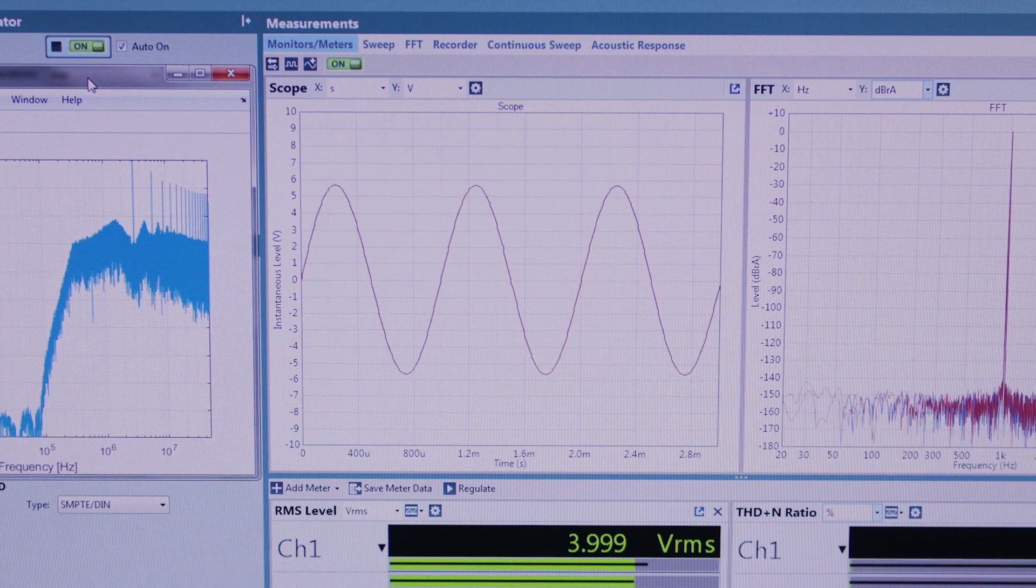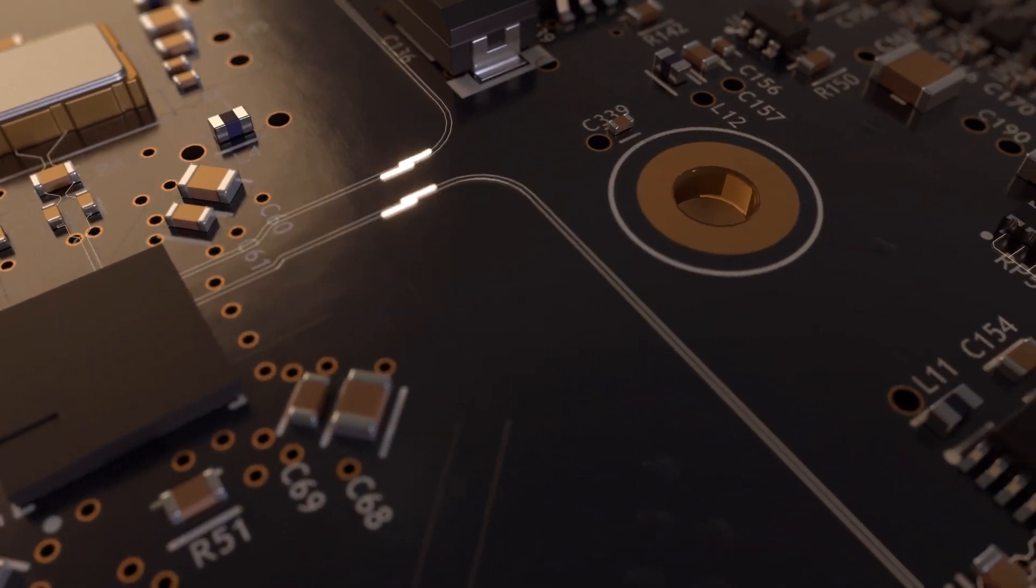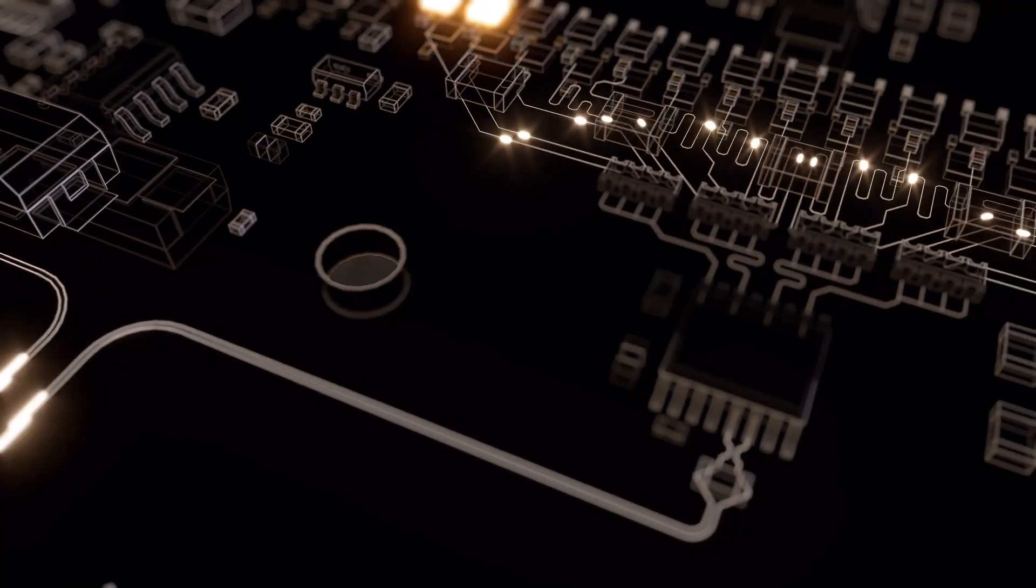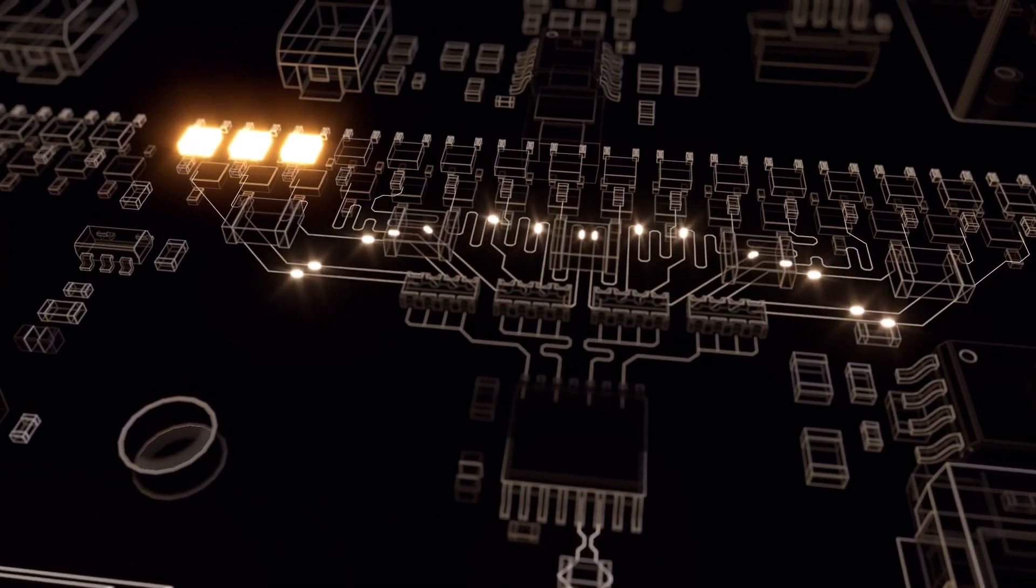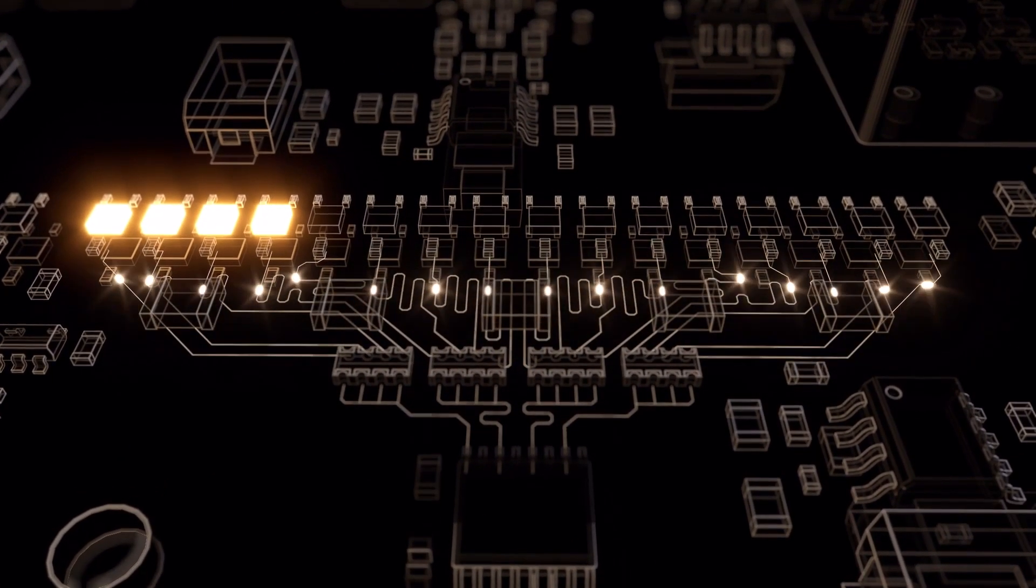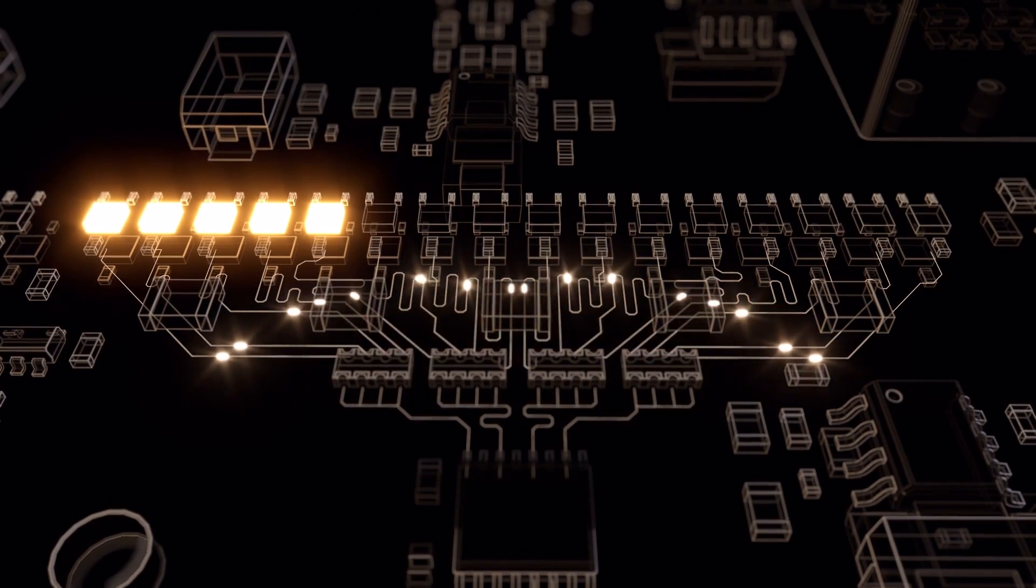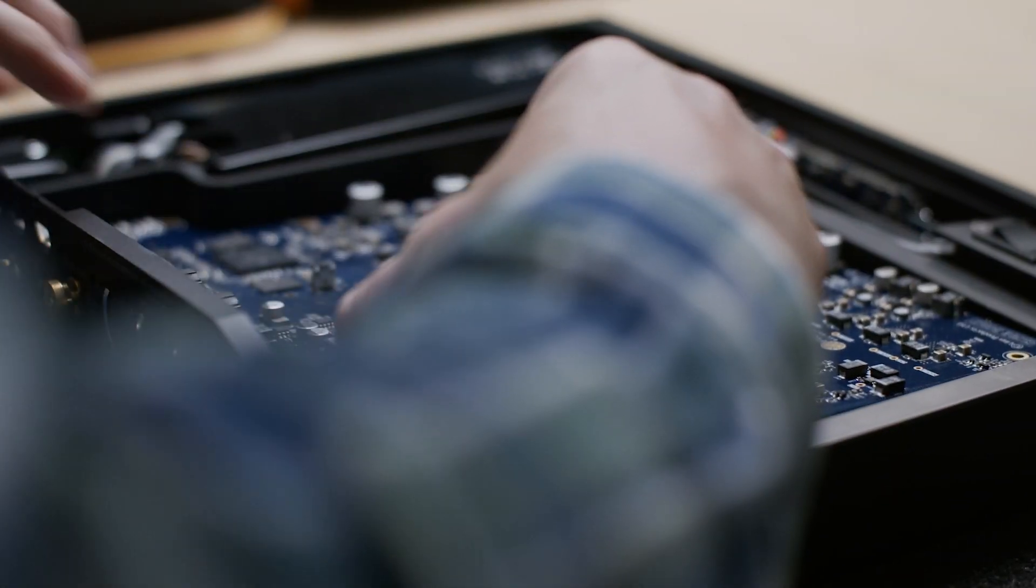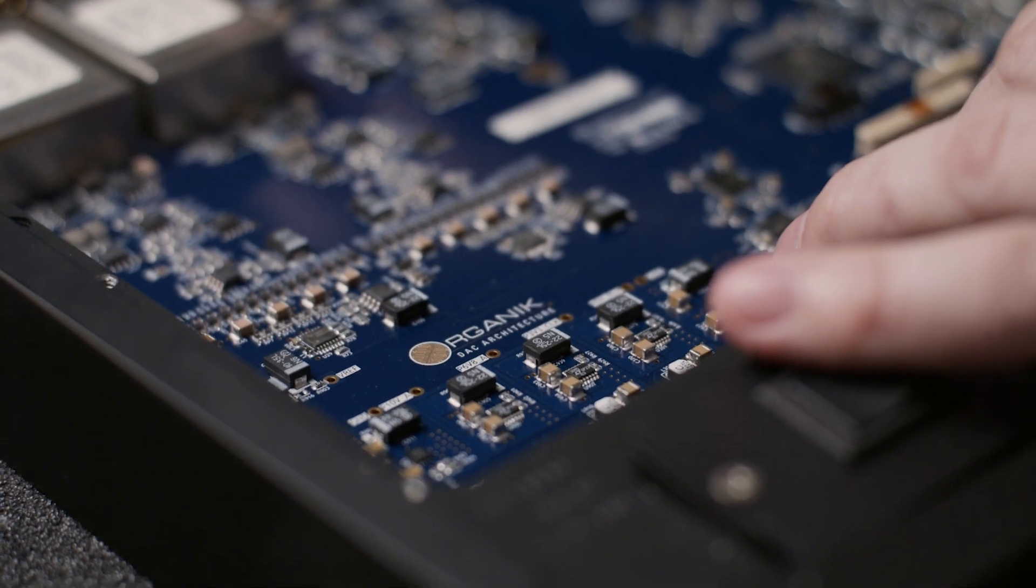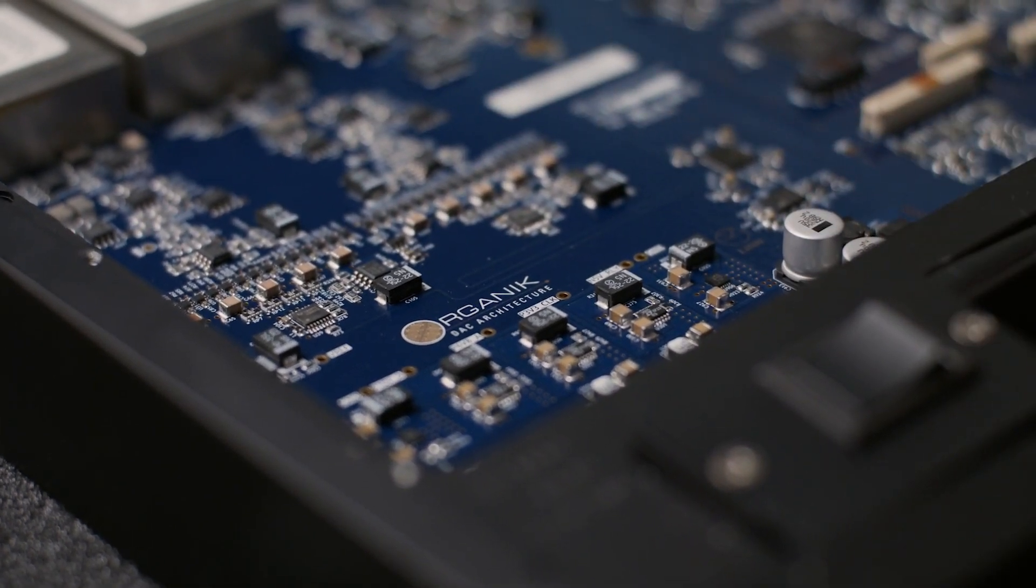The distortion free PWM waveform matched with an analog finite impulse response FIR conversion stage handled by discrete components placed by Linn engineers on a Linn produced circuit board is what makes Organic truly unique.